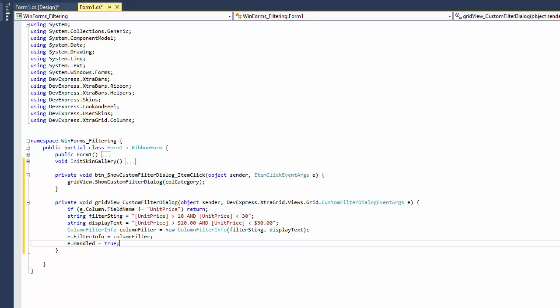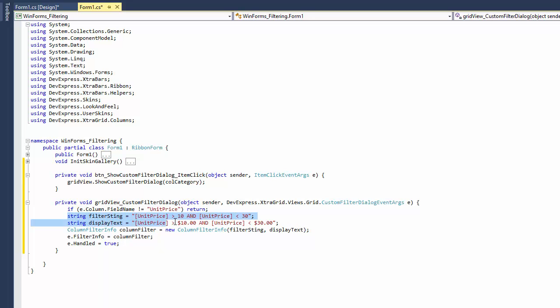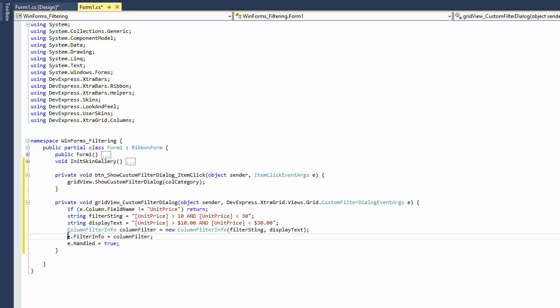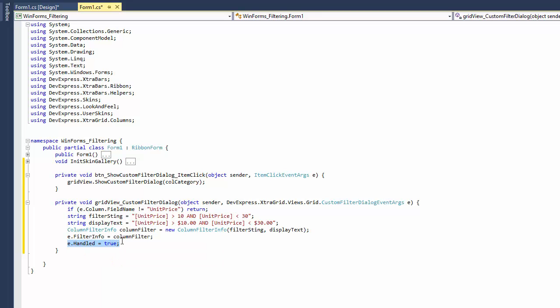The event's column parameter identifies the column to be filtered. Let's specify the desired filter condition and text to be displayed within the filter panel and create a new column filter info object with these settings. Then assign the new filter item to the event's filter info parameter. Finally, set the handled parameter to true to prevent the default filter editor from being invoked after event execution.